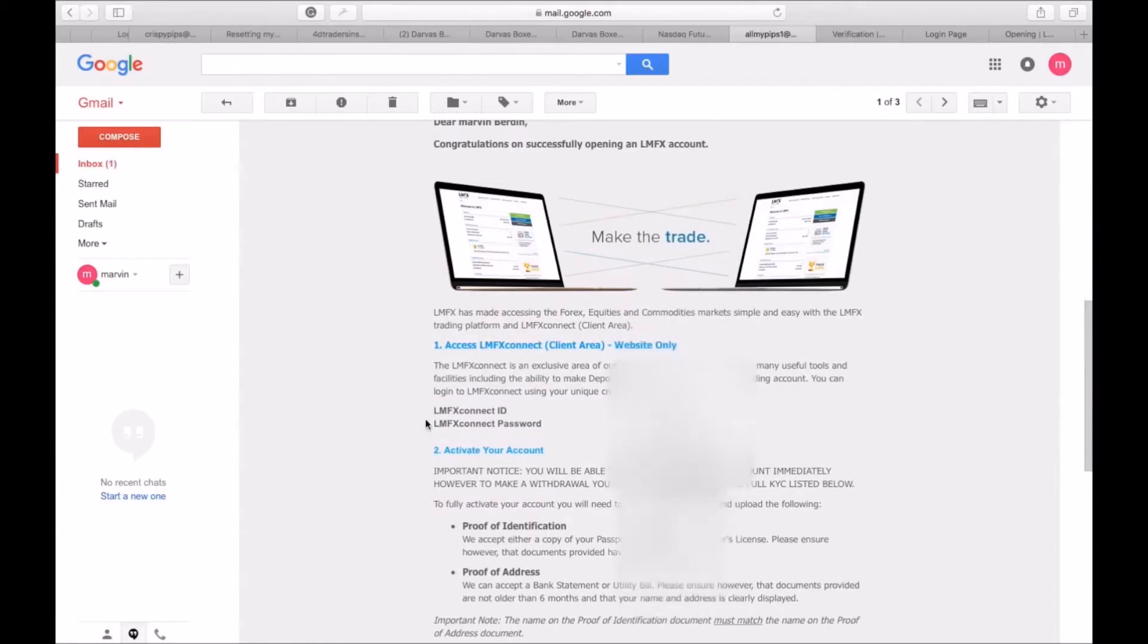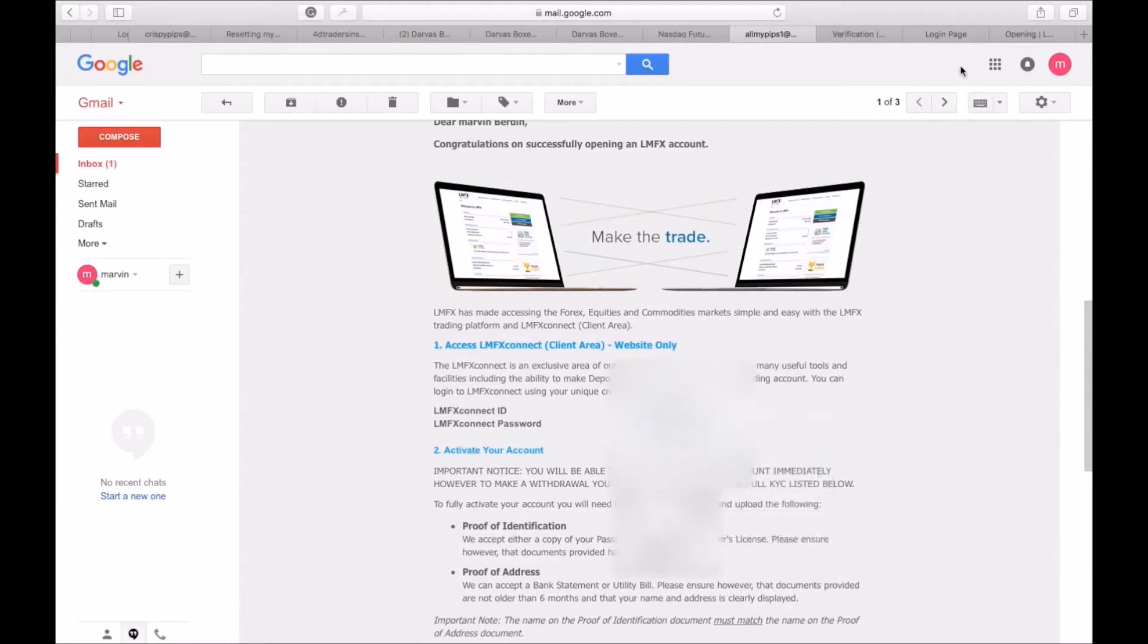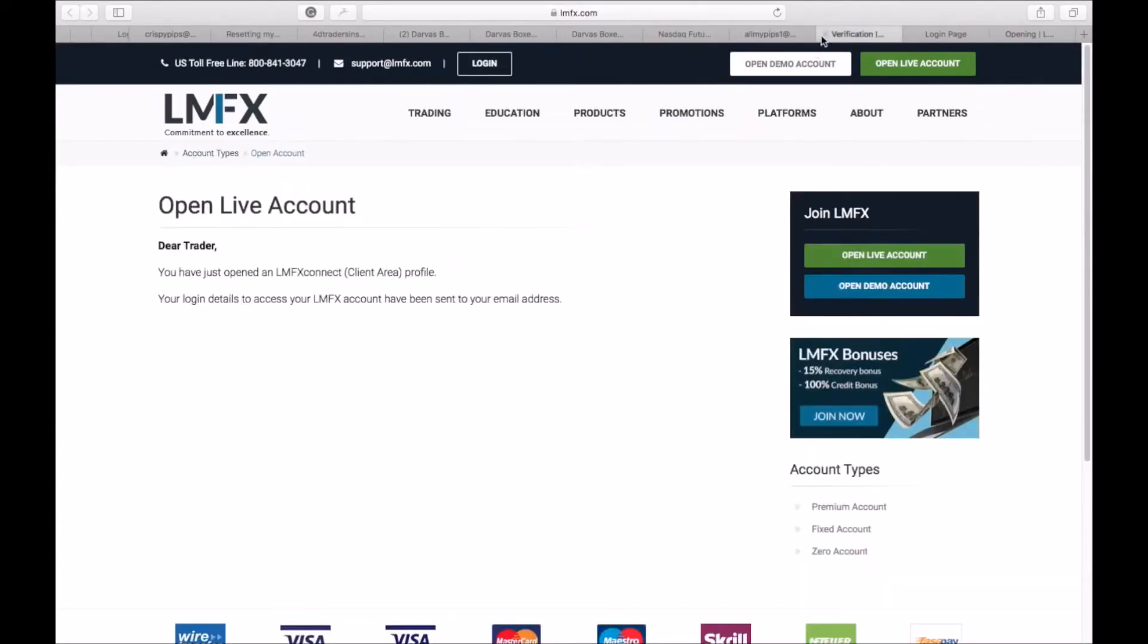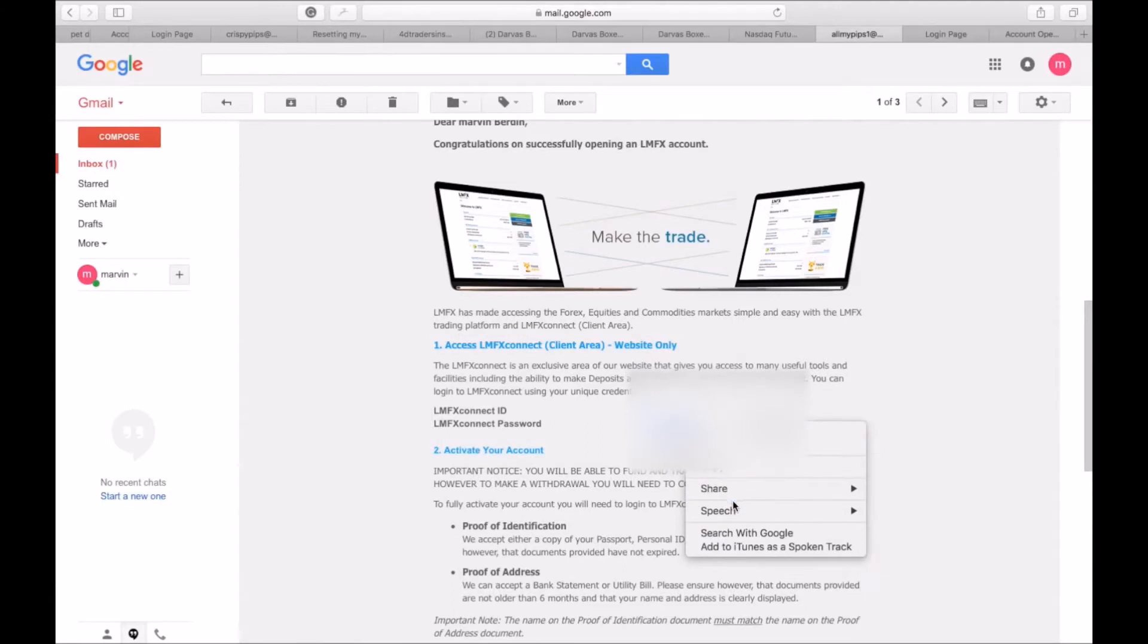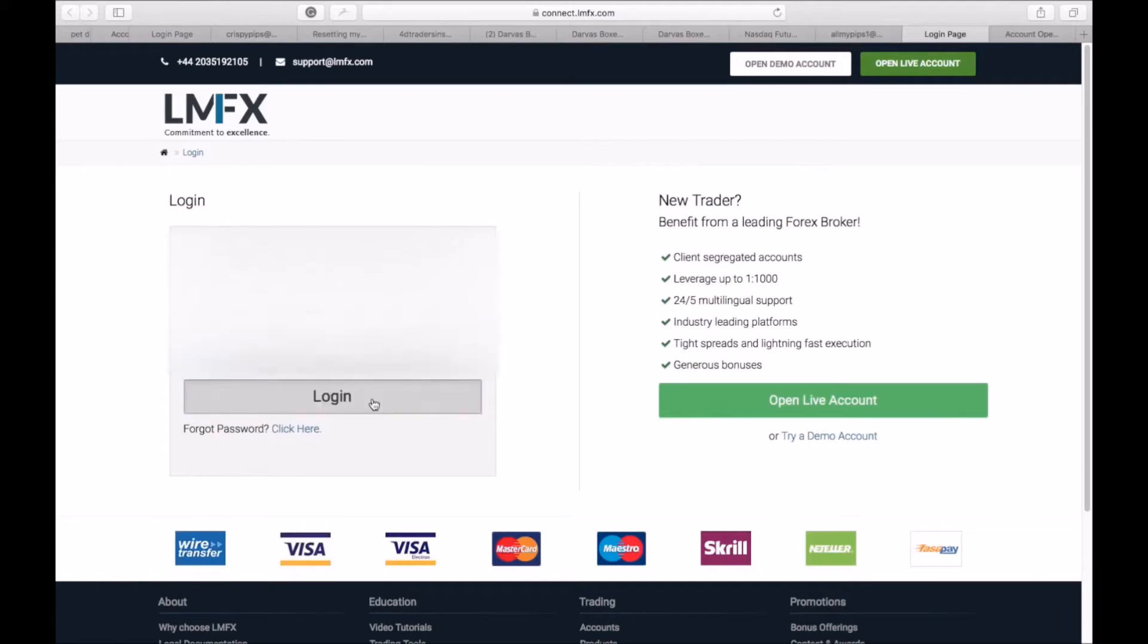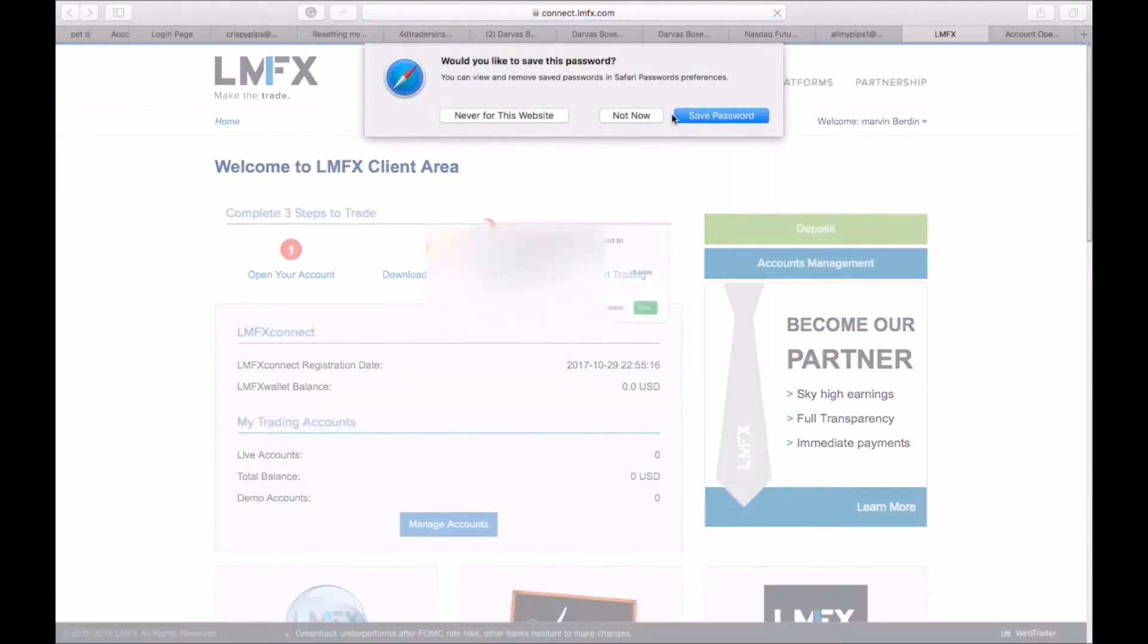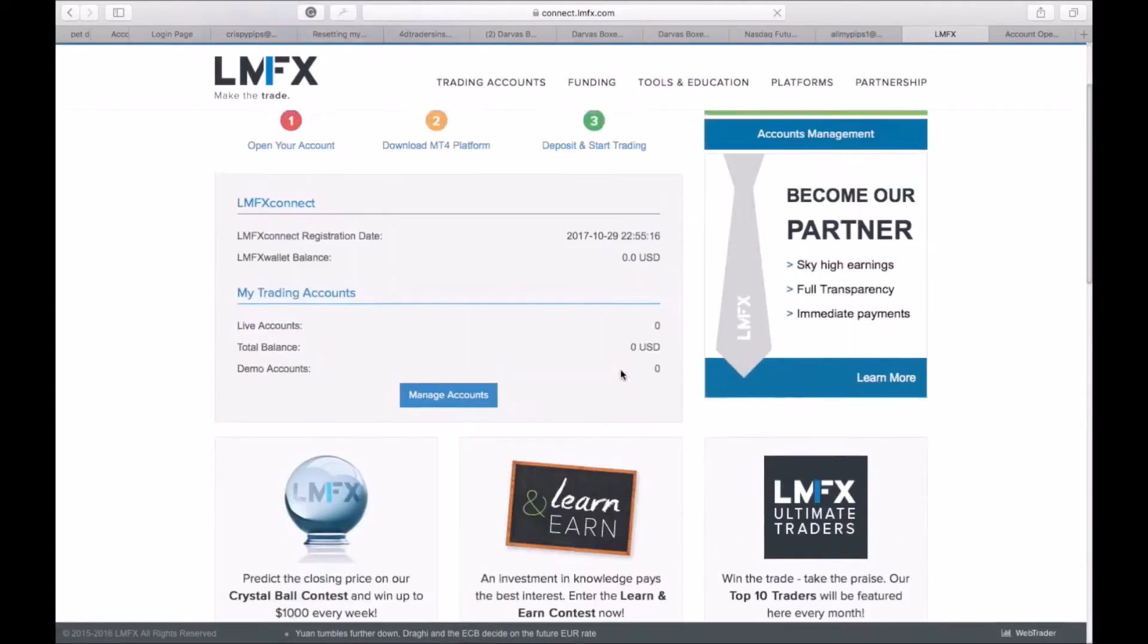Here's my other email. This is now giving me my password. I have my LMFX connect ID and password, so what I would do here is I copy and paste those, or just if you can remember them, just type it over.